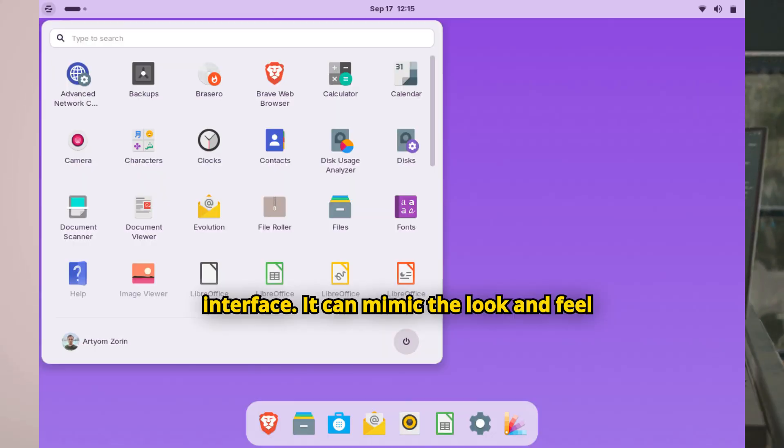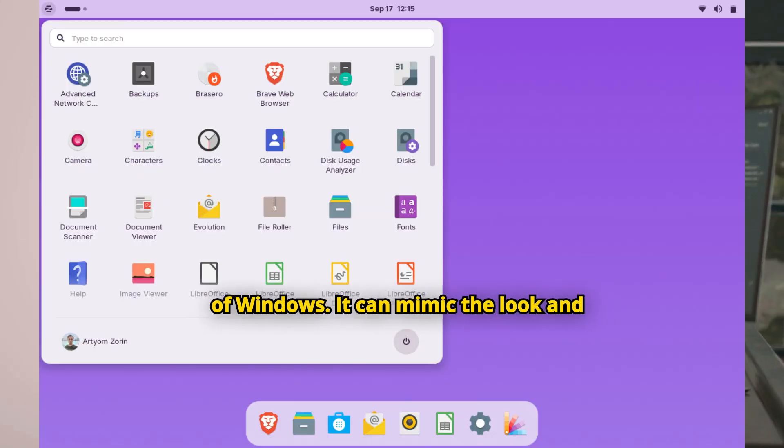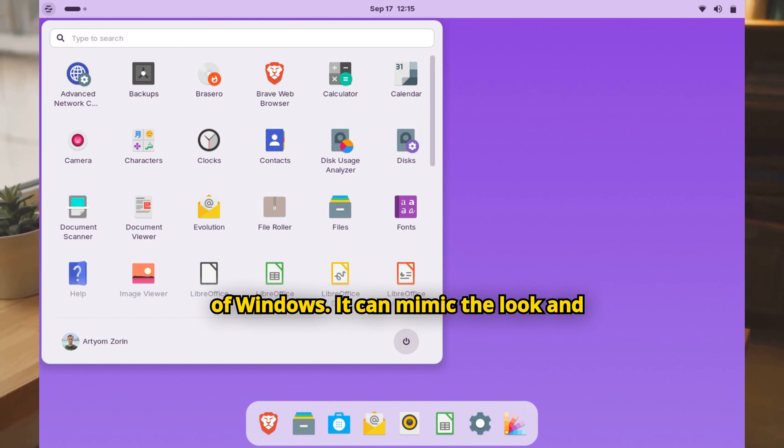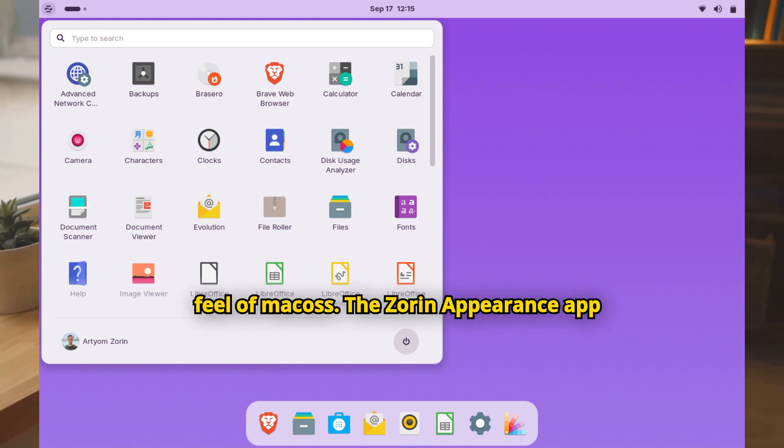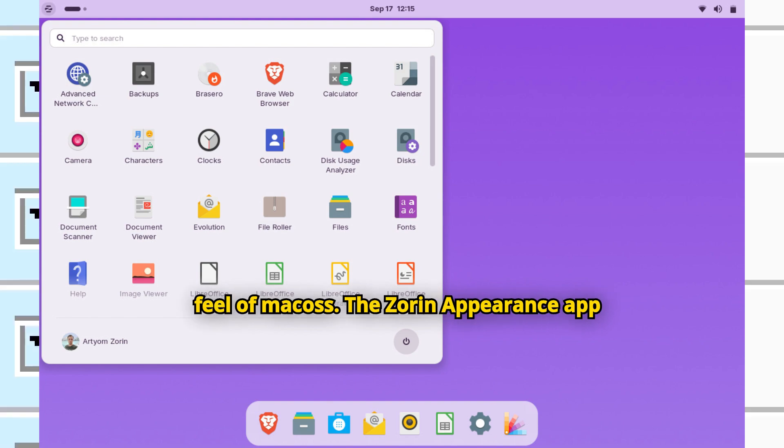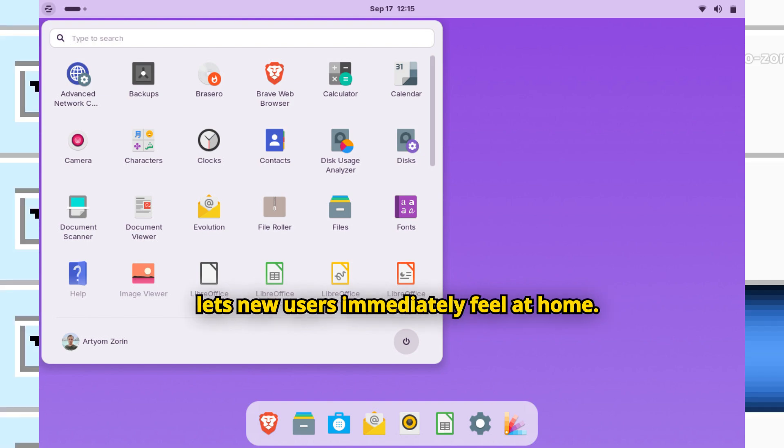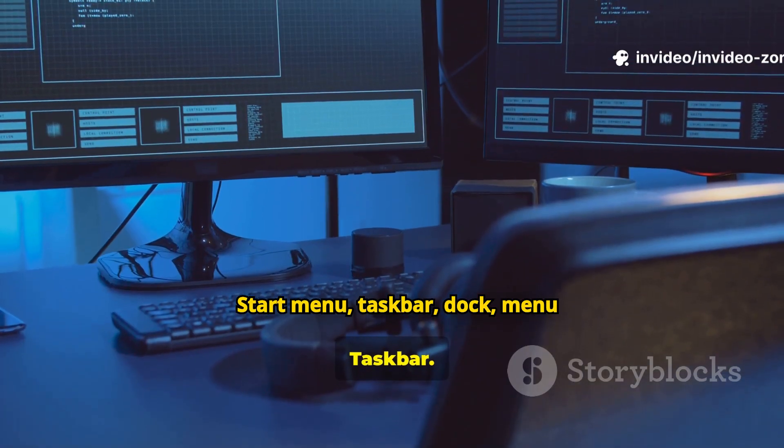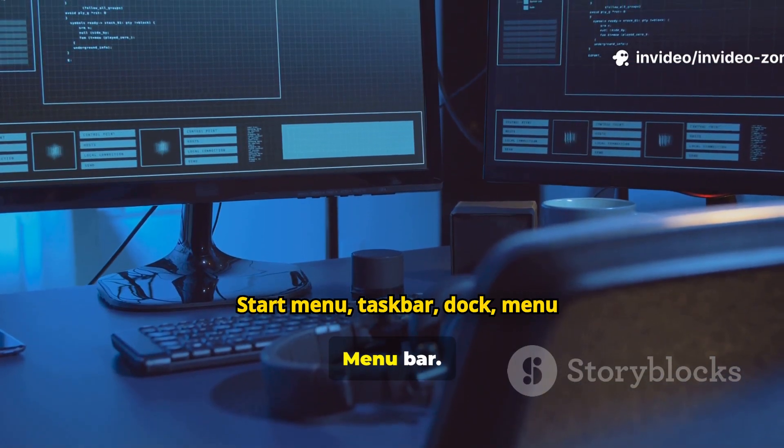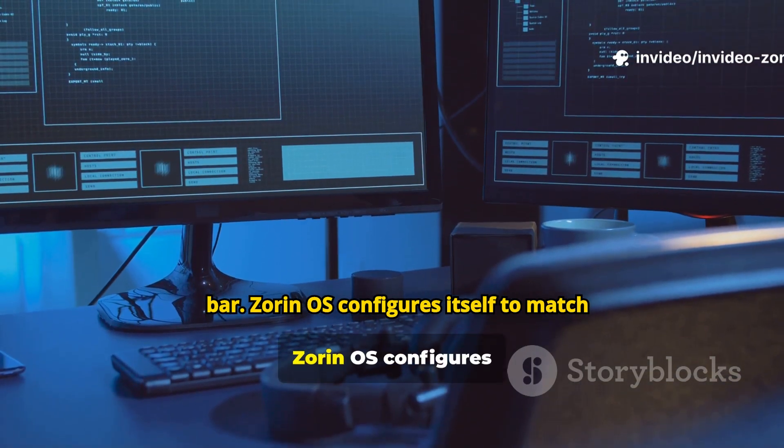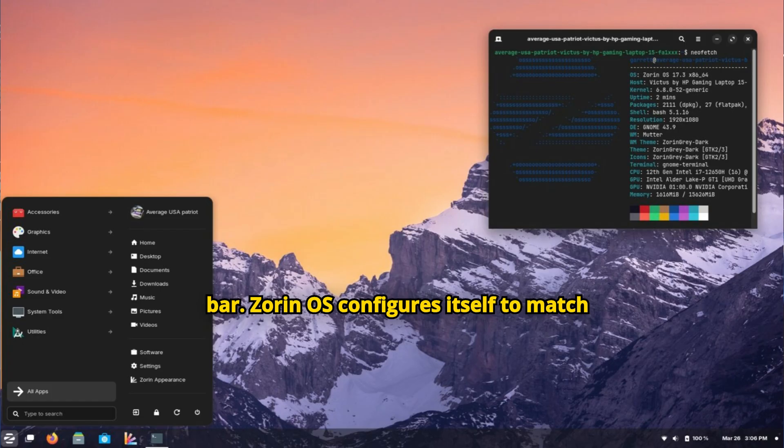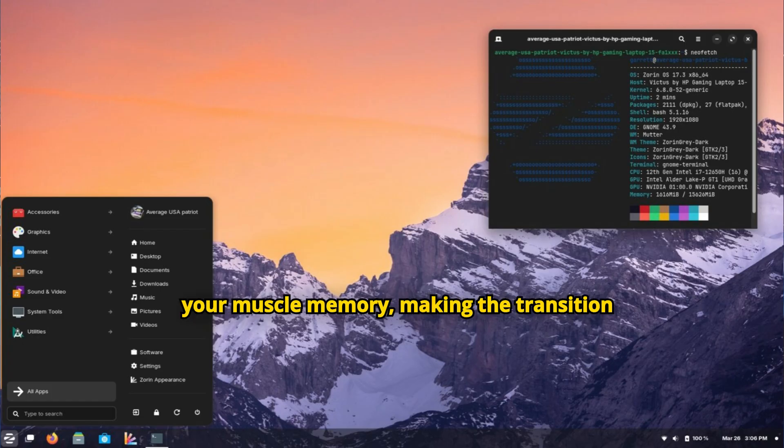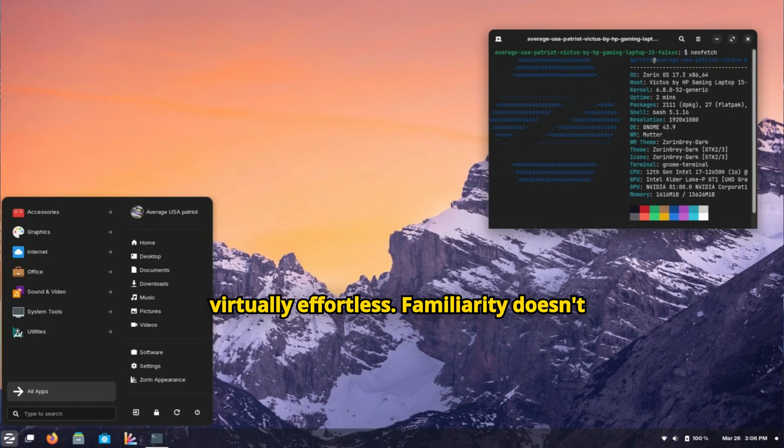It can mimic the look and feel of Windows or MacOS. The Zorin Appearance app lets new users immediately feel at home. Start Menu, Taskbar, Dock, Menu Bar—Zorin OS configures itself to match your muscle memory, making the transition virtually effortless.